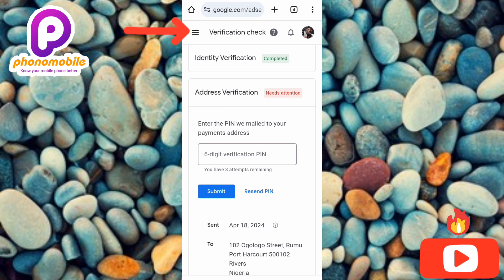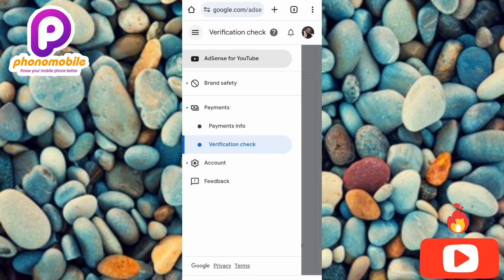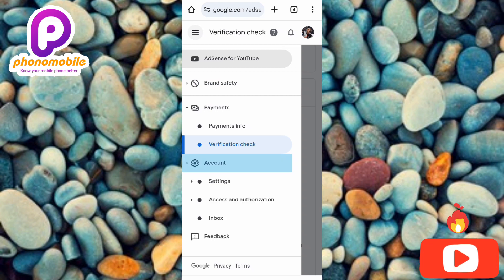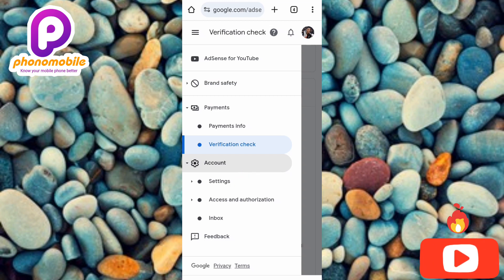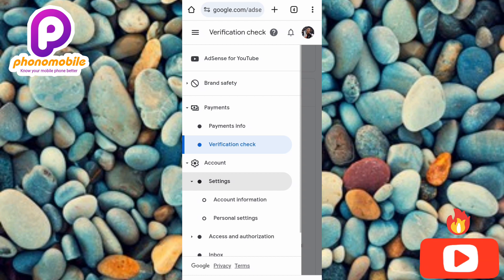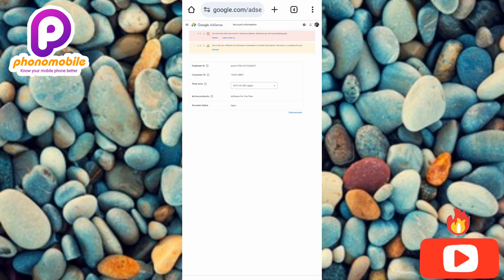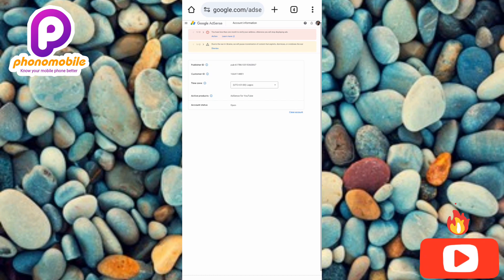To get your Publisher ID, tap on the three horizontal bars — the menu icon — then tap on 'Account,' then tap on 'Settings.' Under Settings, tap on 'Account Information.' This is where you're going to find your Publisher ID. You can see it right there — let me zoom in so you can see it clearly.